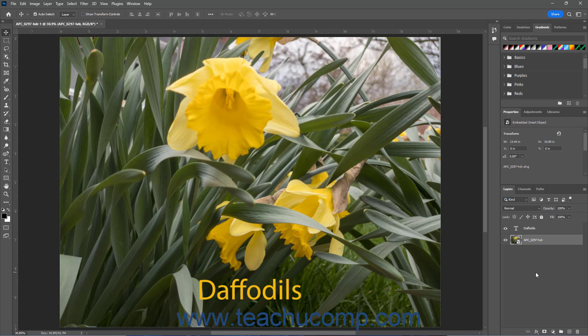Filters in Photoshop let you apply different effects to either selected raster layers or smart object layers in a Photoshop document, which apply the effects either destructively or non-destructively respectively.